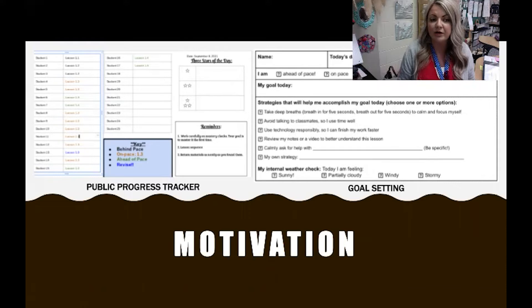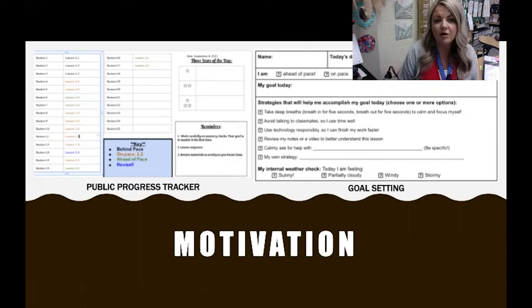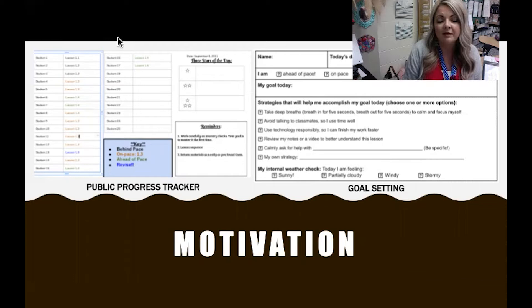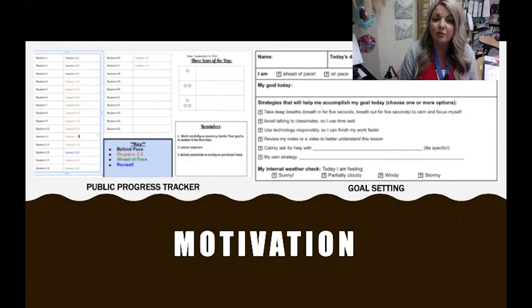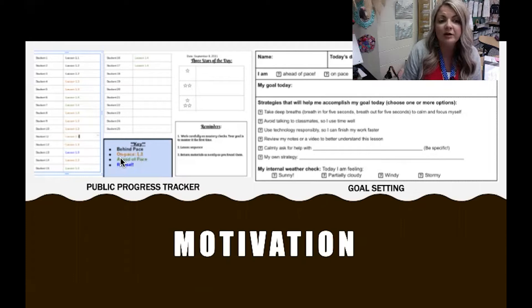The public progress tracker also includes three stars of the day as another piece of motivation — I praise anything from effort to achievement. The tracker is color coded: black means behind pace, orangish-yellow means on pace, green is ahead of pace, and blue means they are revising that lesson.